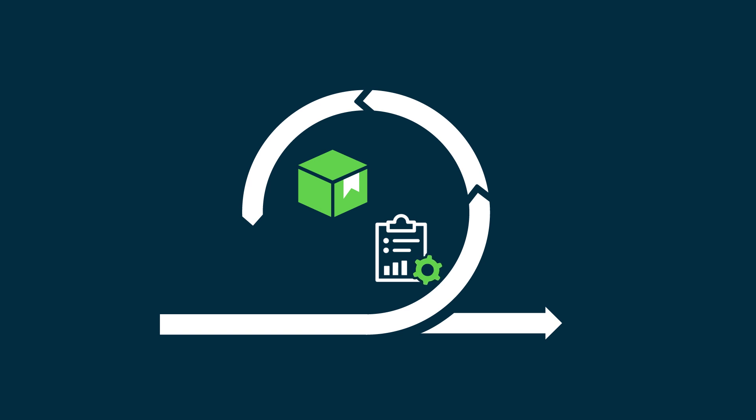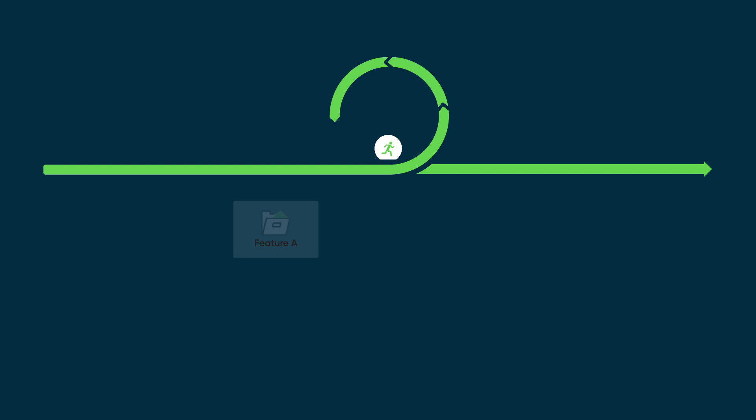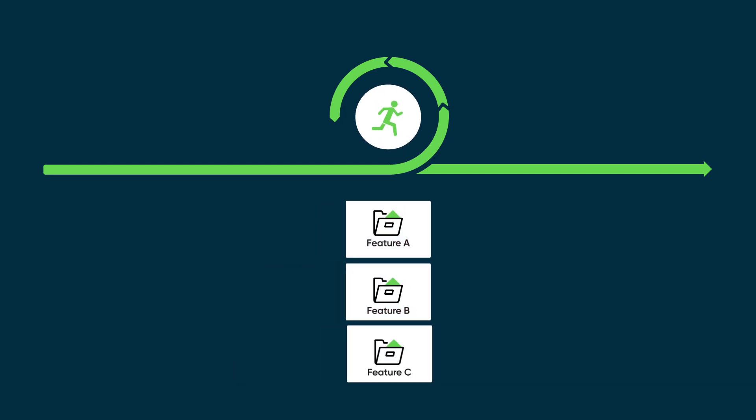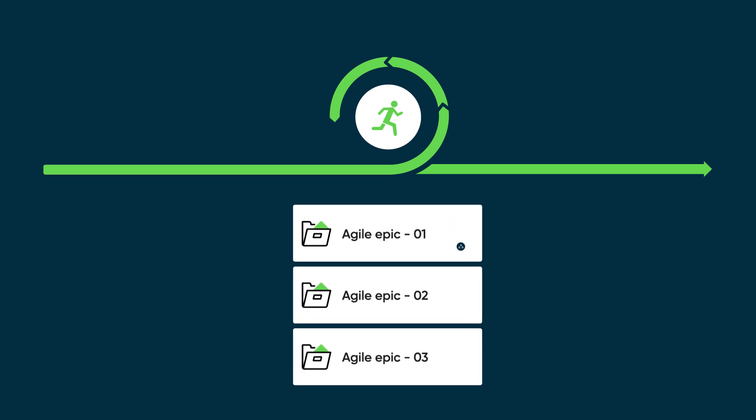For this video, we'll use a product-based example. Let's say you're a product owner and want to build three new features for an upcoming release. For each feature, we'll create an EPIC. The EPICs are assigned to an Agile team.